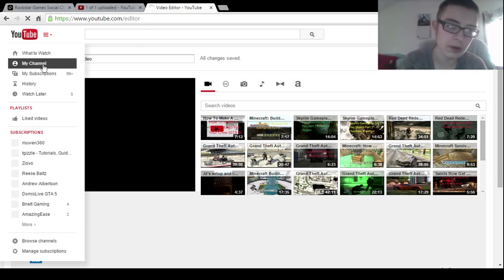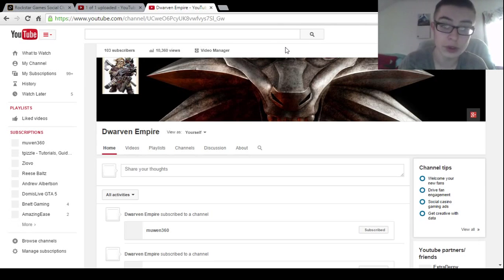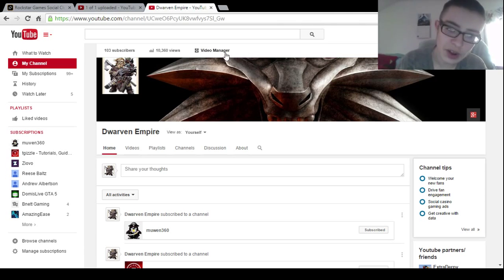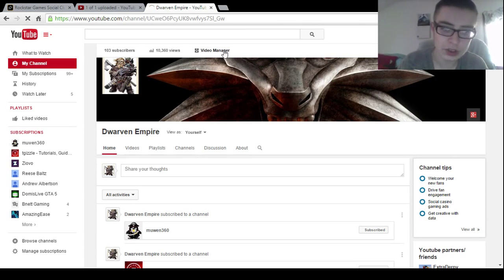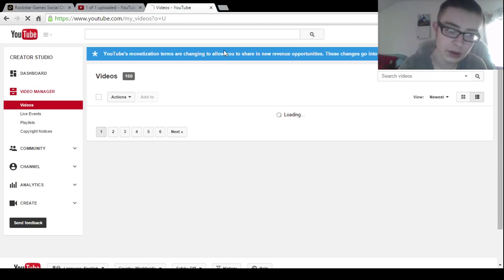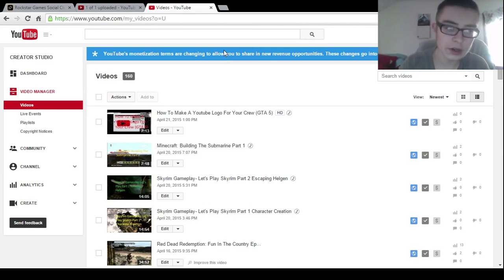You want to go to your channel, then you want to go here to Video Manager. My computer's kind of slow today, I don't know why.